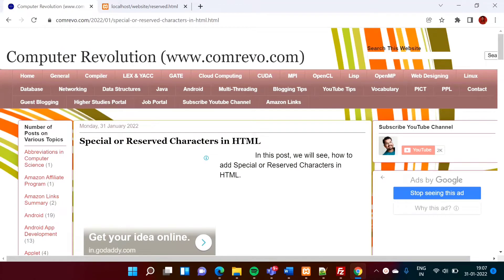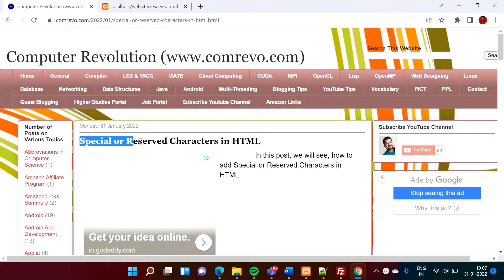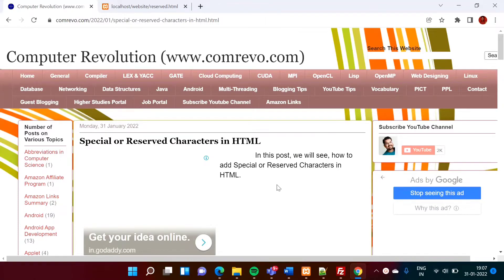Hello friends, welcome to my channel, myself Parag Damburkar. In this video we will see how to use special or reserve characters in our HTML code.